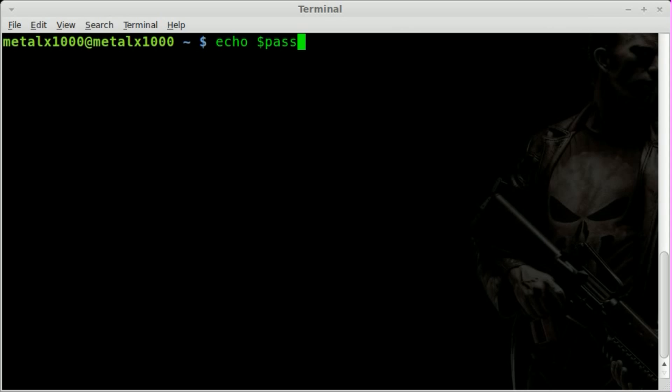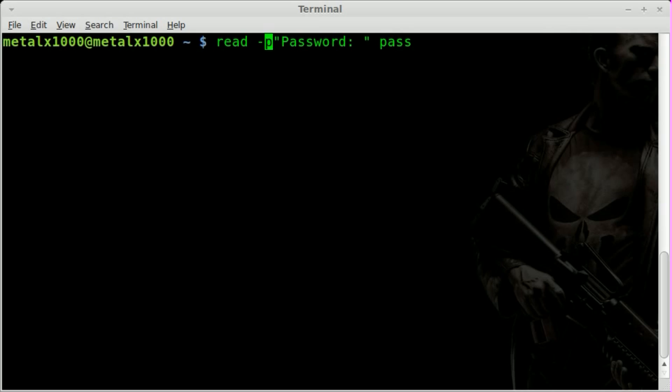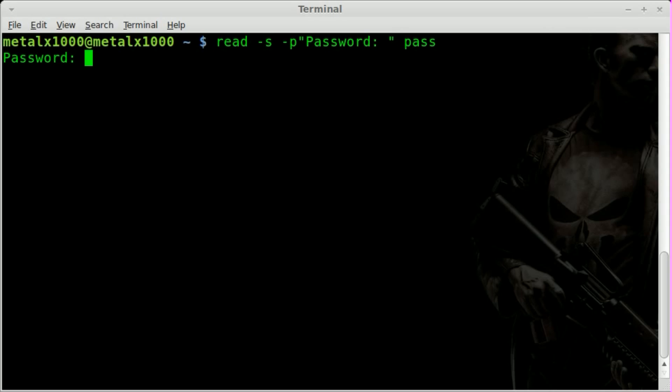Well, that's simple. Same command, read -p, whatever you want the output to display. And then a variable that you're going to set the password or the user input as. But if we do dash s, which I guess stands for secret, we hit enter.